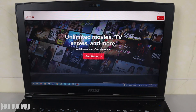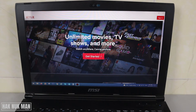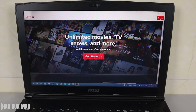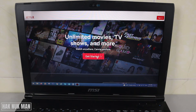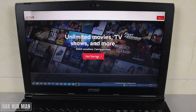Now your Netflix will show up on the screen. If you already have an account, just press Sign In. If you don't have one, just press Get Started to create an account. If you want to know how to create a Netflix account, check the description or the link in the top right of the video.